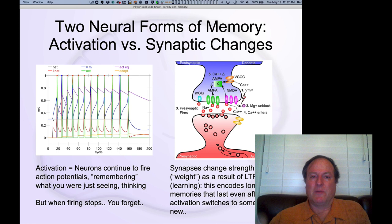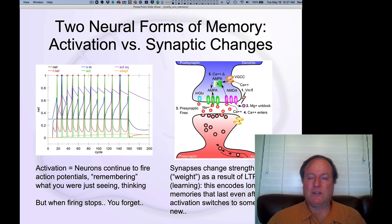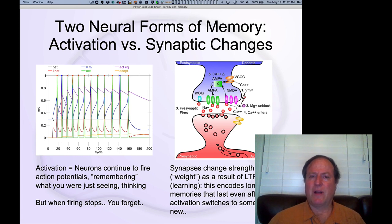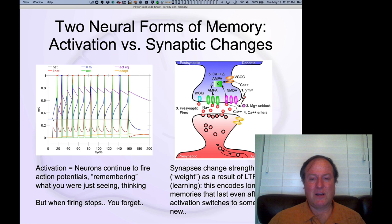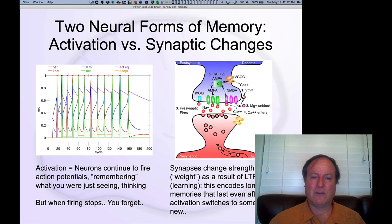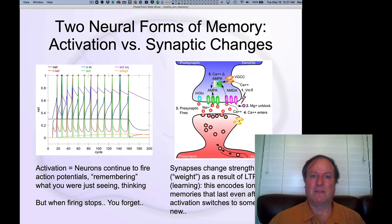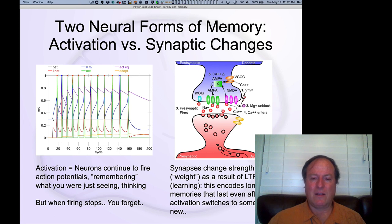The other neural mechanism that can support memory is changes in synaptic weights. This is really more proper memory in some sense — it's long-term, long-lasting memory. When we talked about long-term potentiation back in the learning chapter, one of the reasons people were so excited about the long-term nature of this potentiation is that it could provide a neural basis for memory. Memories last a long time, so you need some neural signature that lasts a long time — this potentiation, an increase in AMPA receptors, changes the overall strength of synaptic connections among neurons.